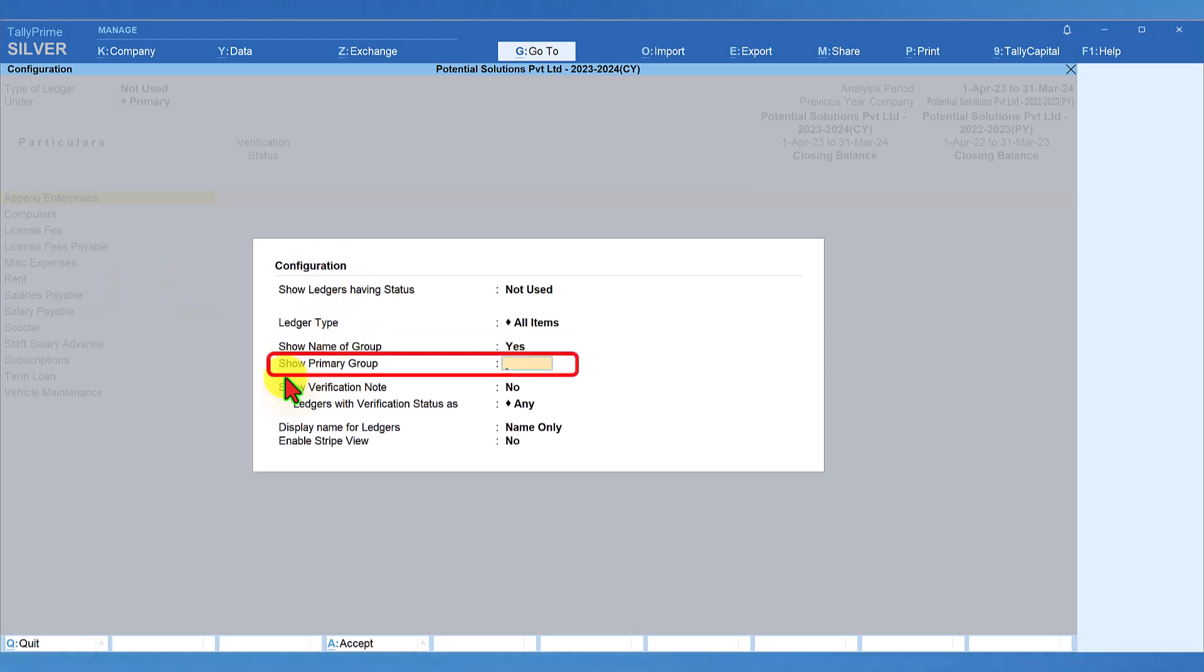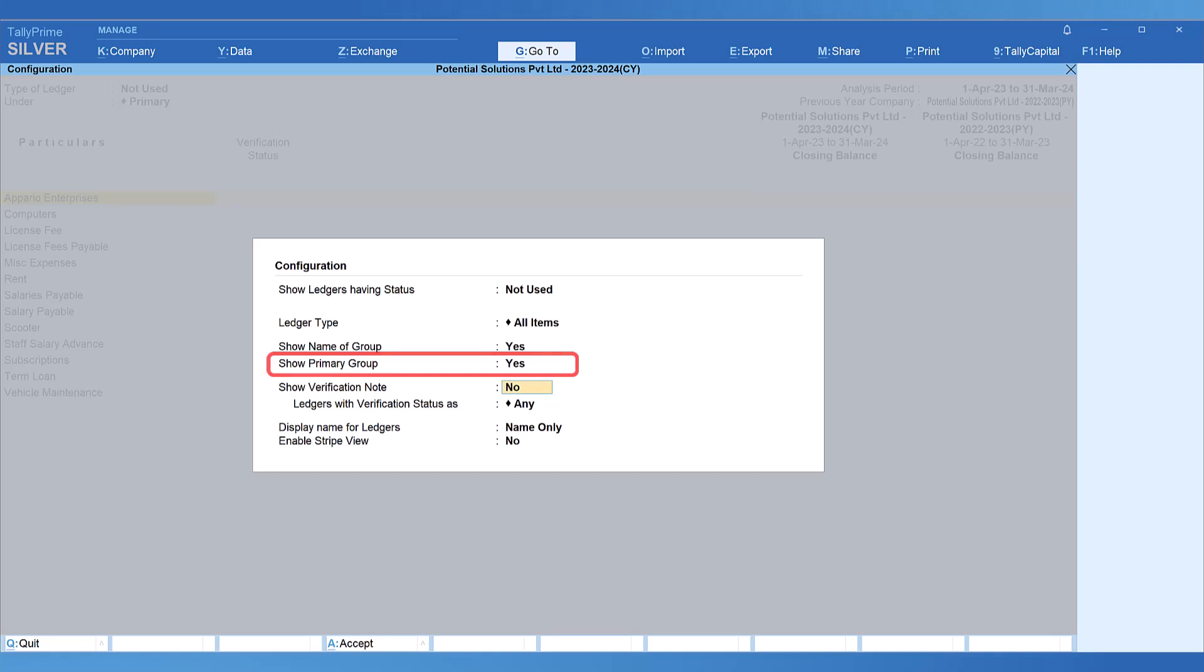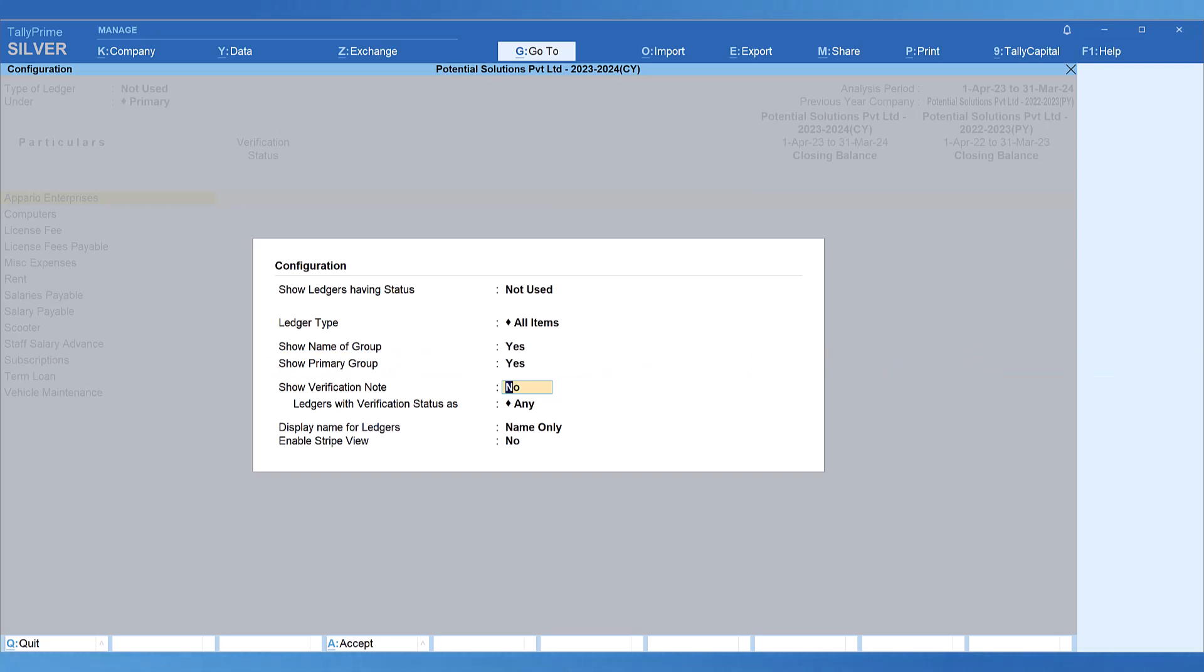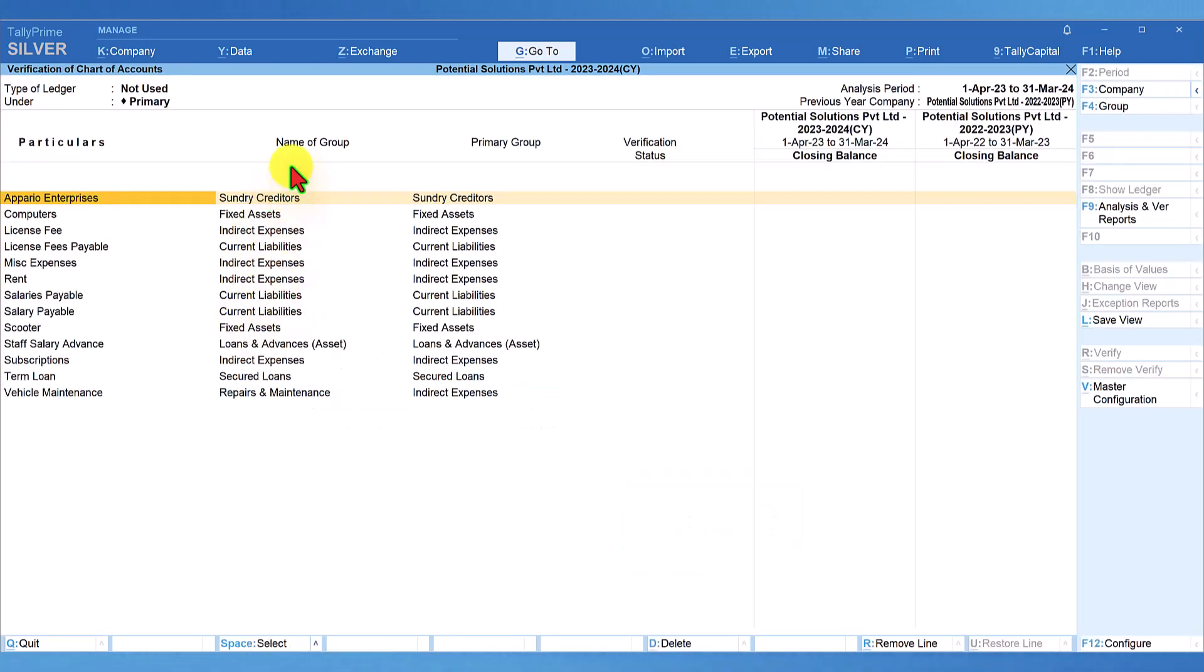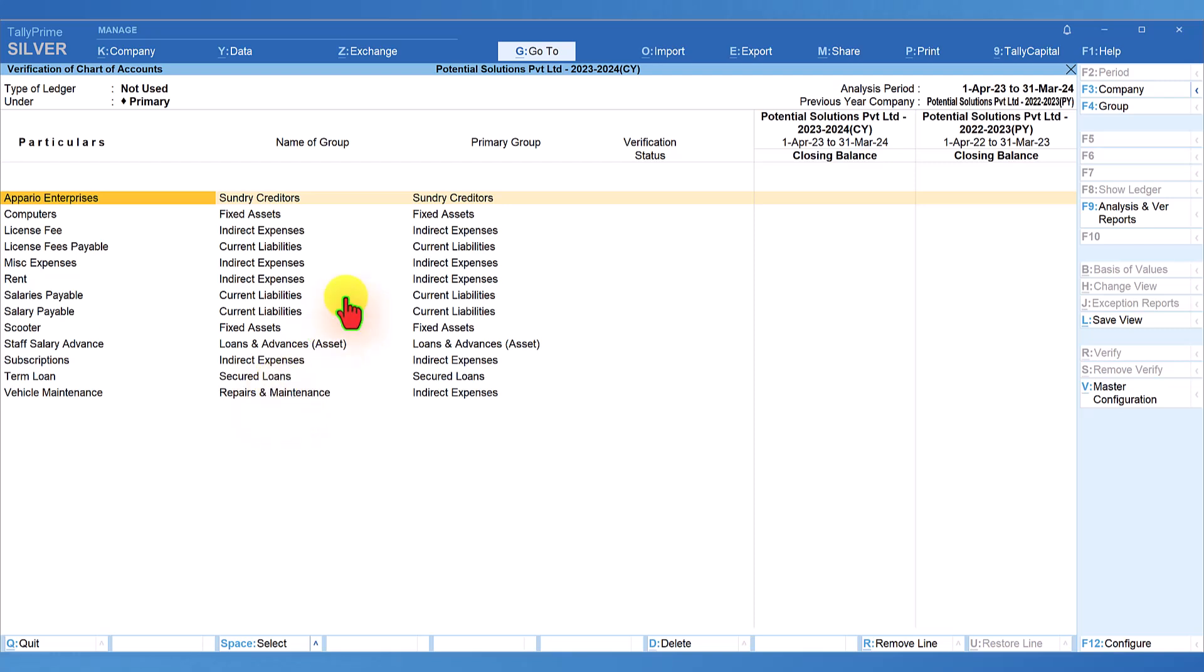Now, the next option, show primary group. Let us set this to yes again. Now, in the report Tally will display the immediate group and the parent of the immediate group also. Once we save this report, we shall understand better. So, let us save this report by pressing control A. Notice here each ledger now is reported with the immediate group and also the primary group.